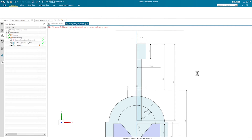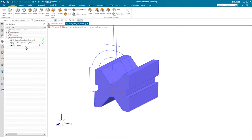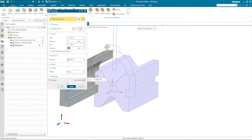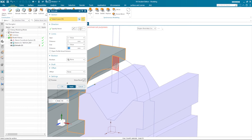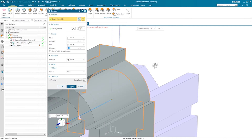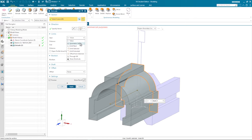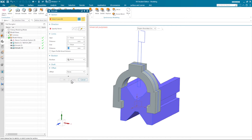Let's finish that sketch and go into the next extrude. I'll pick these regions here, make that a symmetric value, and from the drawing we get those 20. Apply that.